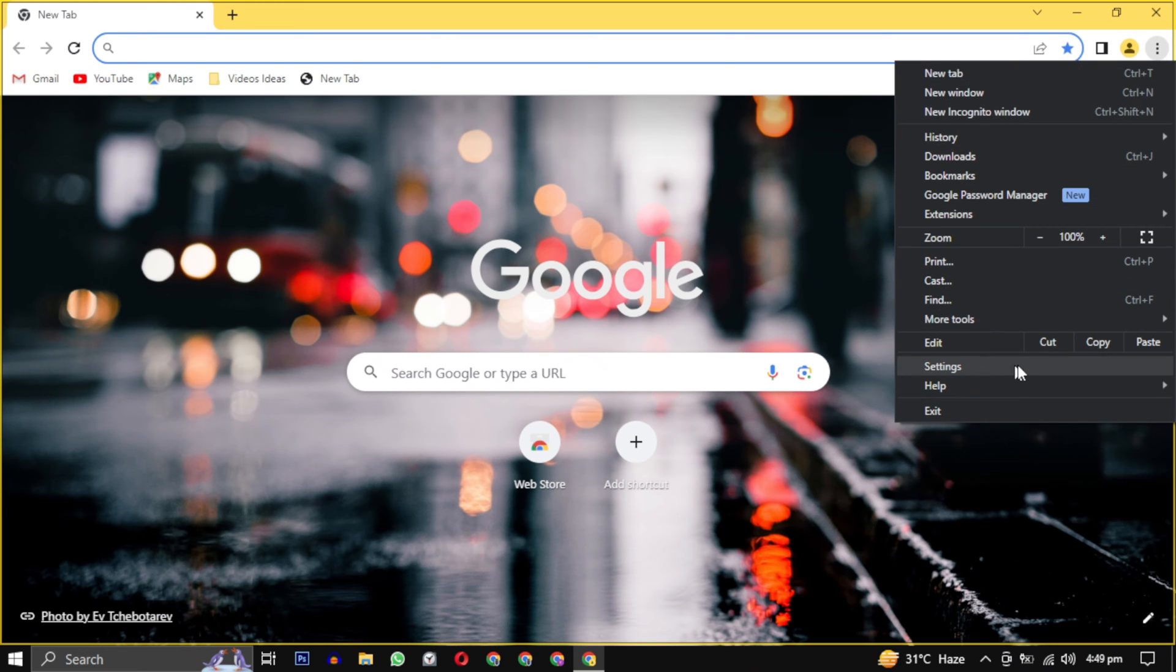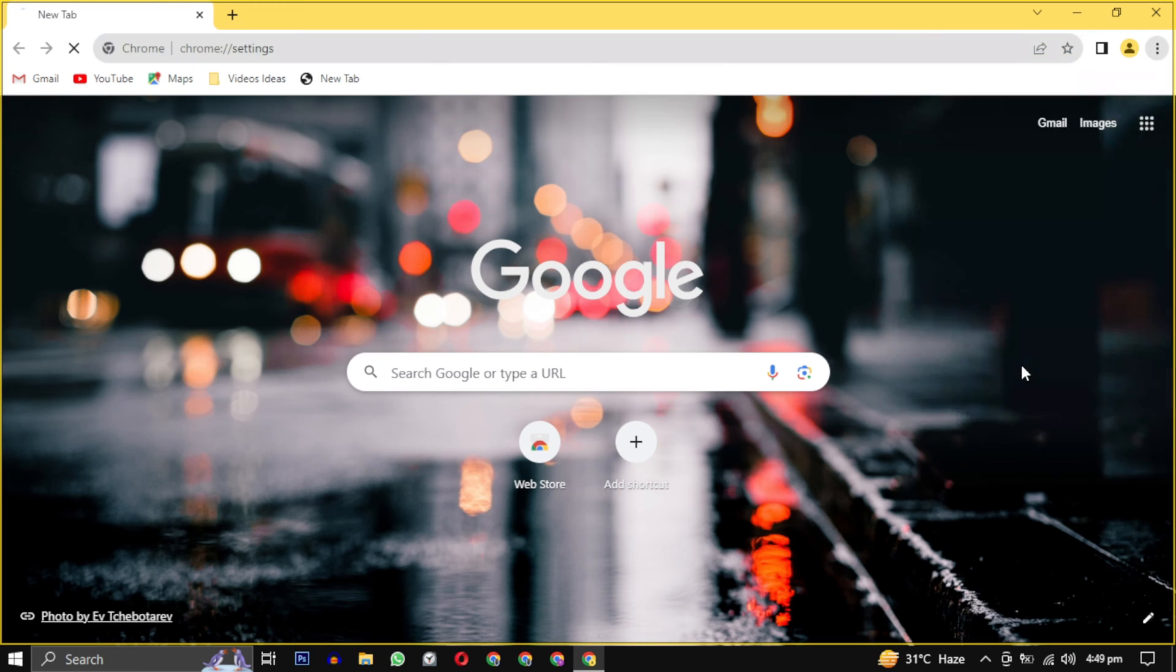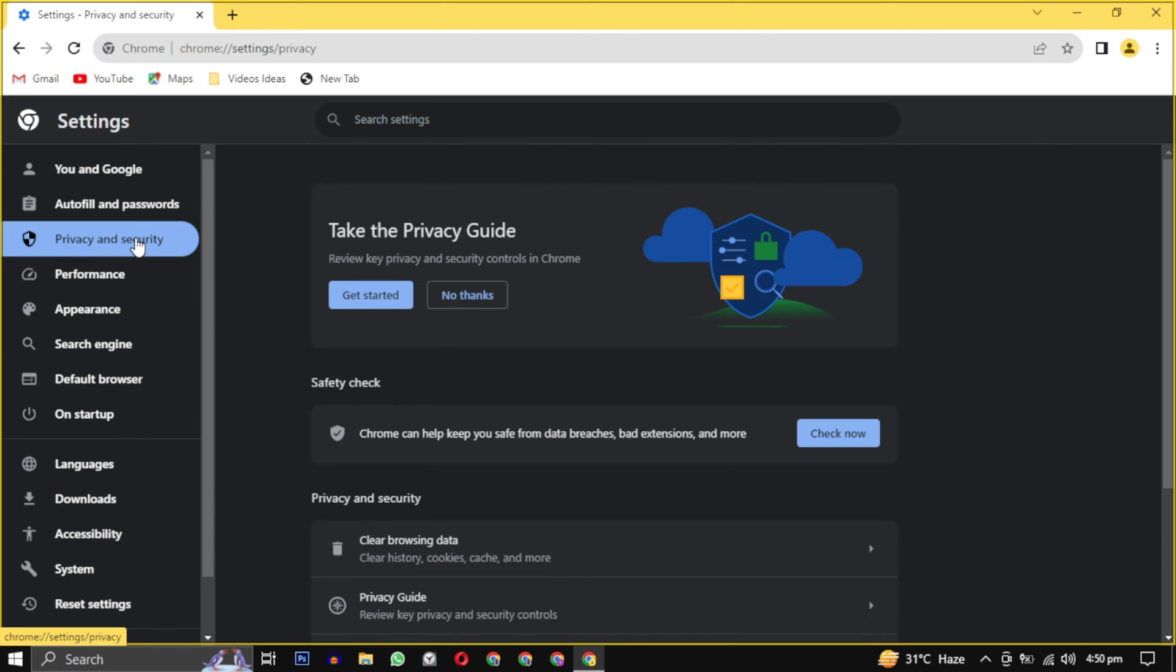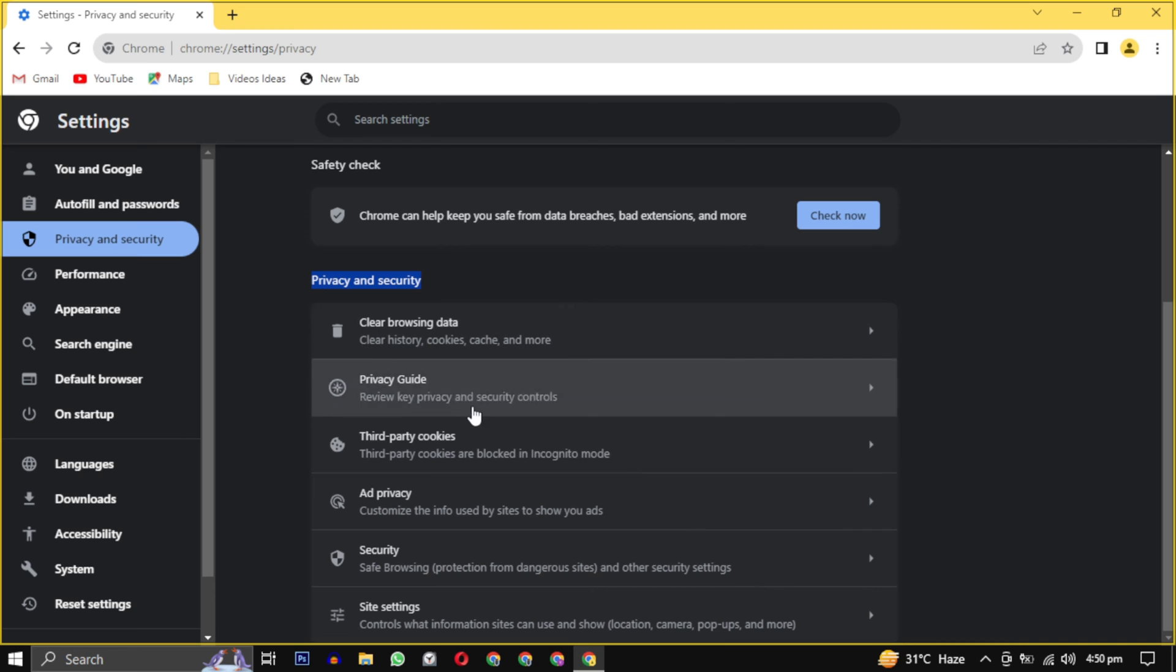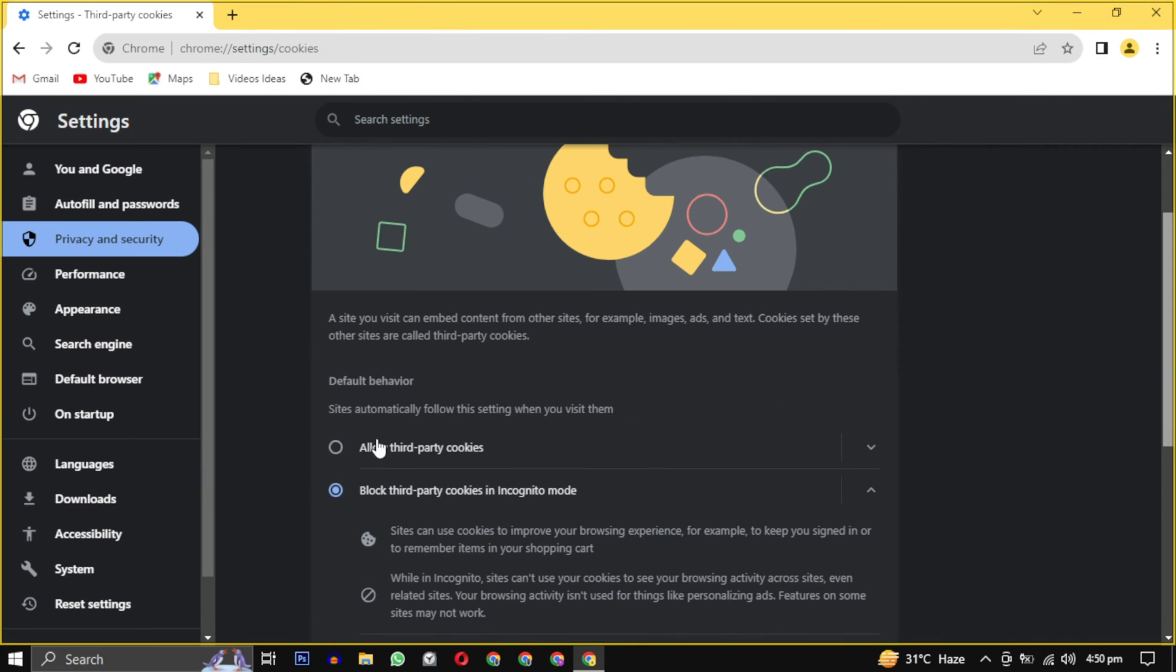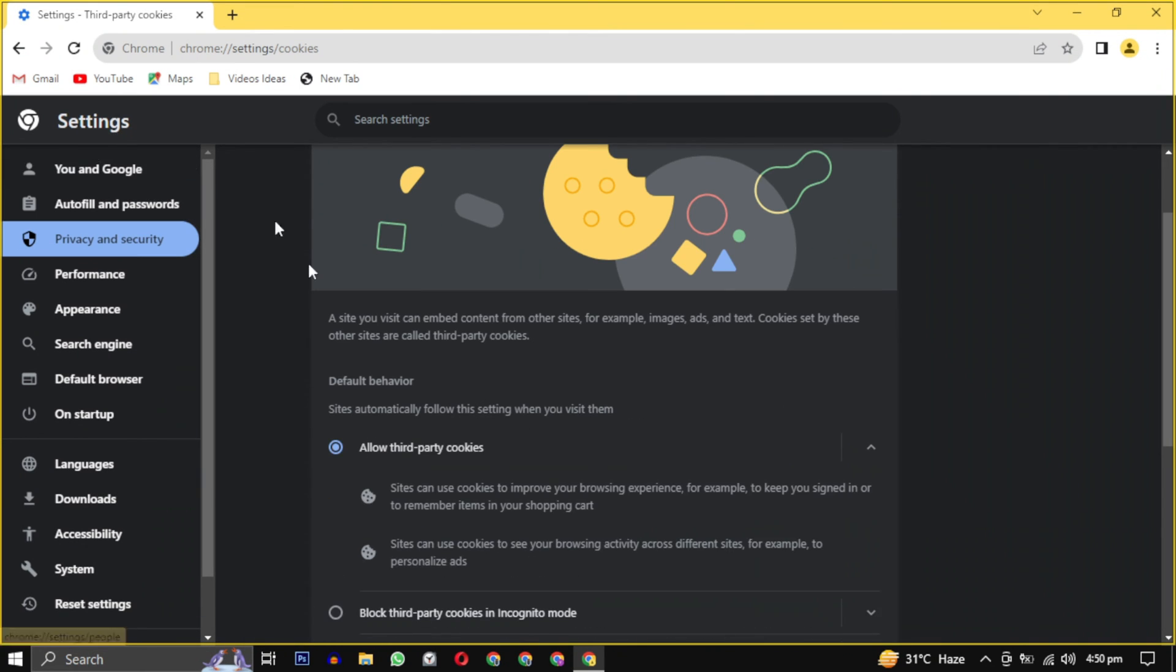Then select Settings. On the left hand side, find the Privacy and Security option in the menu and click on it. Then scroll down and click on Third Party Cookies. Change the setting to allow third party cookies.